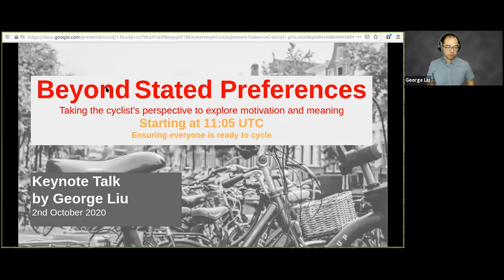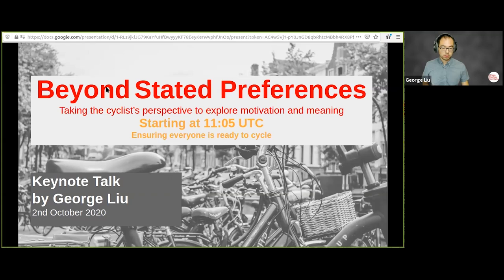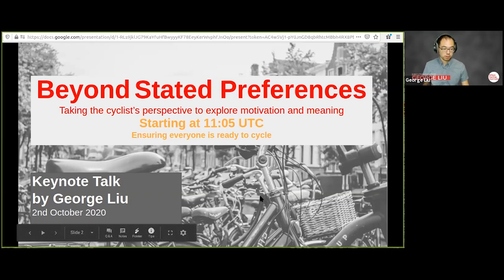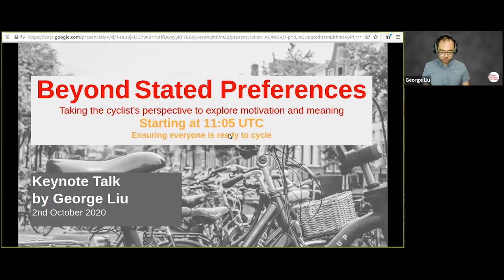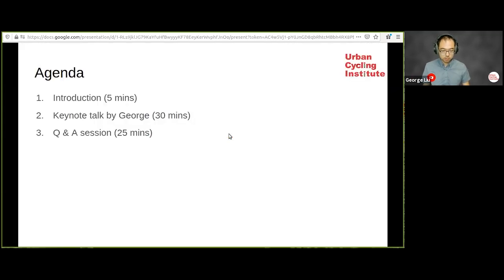Hi, hello everyone, thanks for joining us for today's session. This is our first keynote session for the Unraveling the Cycling City course, and today we are happy to have George Liu with us to give us a talk. I will be assisted by Facundo along with me here today.